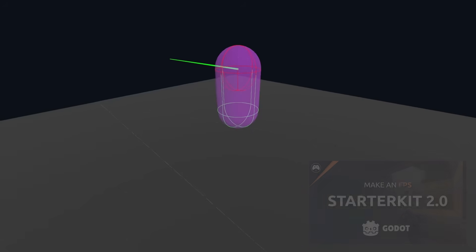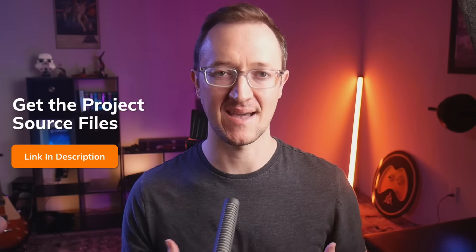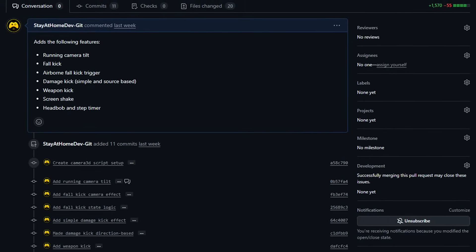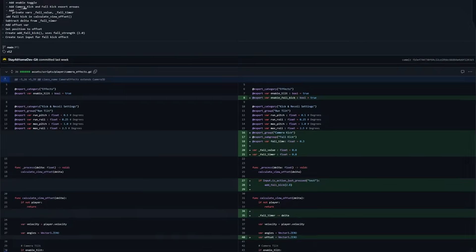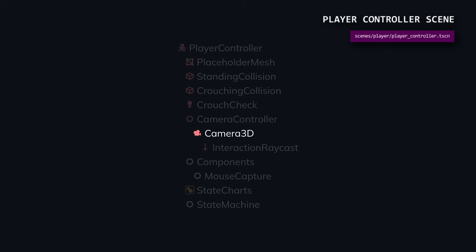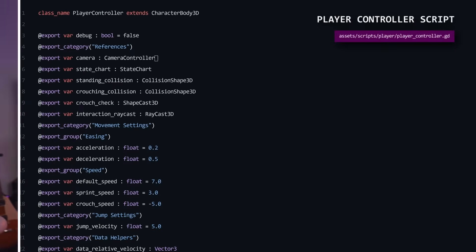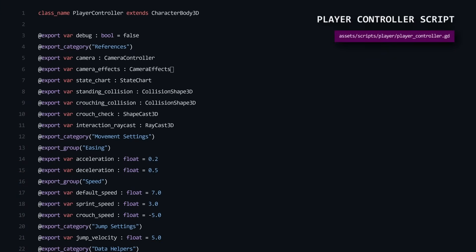We're working from the starter kit project from the very first video of the series, and you can get that for free with the link in the description. You can also download the entire source code and get access to the GitHub showing all of the commits and changes if you're a gold member. First, we need to create our camera effects script — think of this as building a specialized camera that knows how to react to the game world. We create a new script called camera effects and attach it to our Camera3D node, establishing our class name and a reference to our player controller. This reference is how our camera will know when the player is moving, falling, or taking damage. We then connect this script to our camera in the scene and update our player controller to reference it, creating a two-way relationship where the camera can read player data and the player can trigger camera effects.